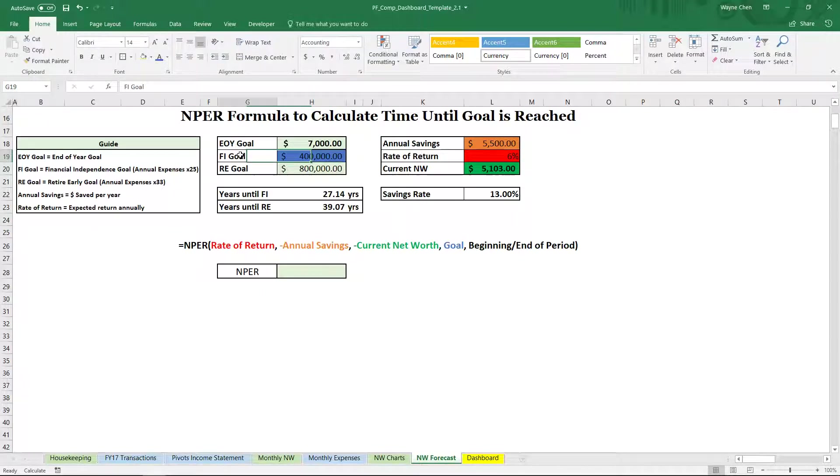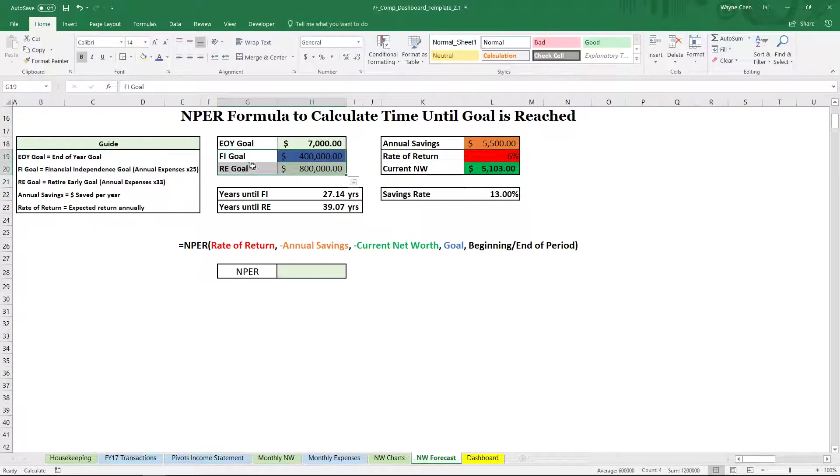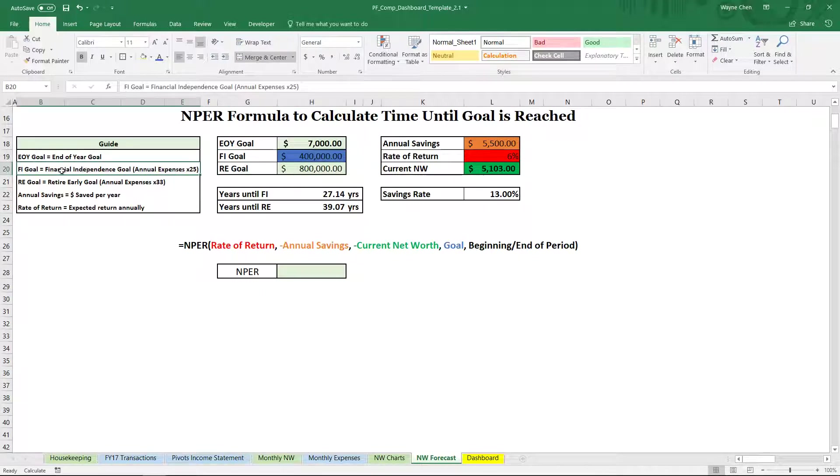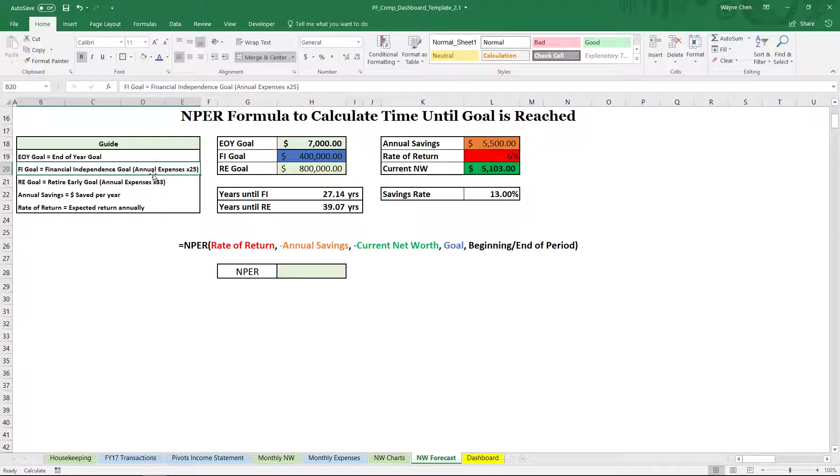So we have here two different goals, our FI goal and then our RE goal. So we go to the left here. It says that FI goal is our financial independence goal, which is defined as our annual expenses times 25.